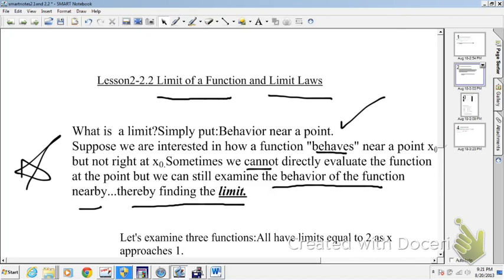Let's examine three functions. All have limits equal to 2 as x approaches 1, but yet the functions look very different.